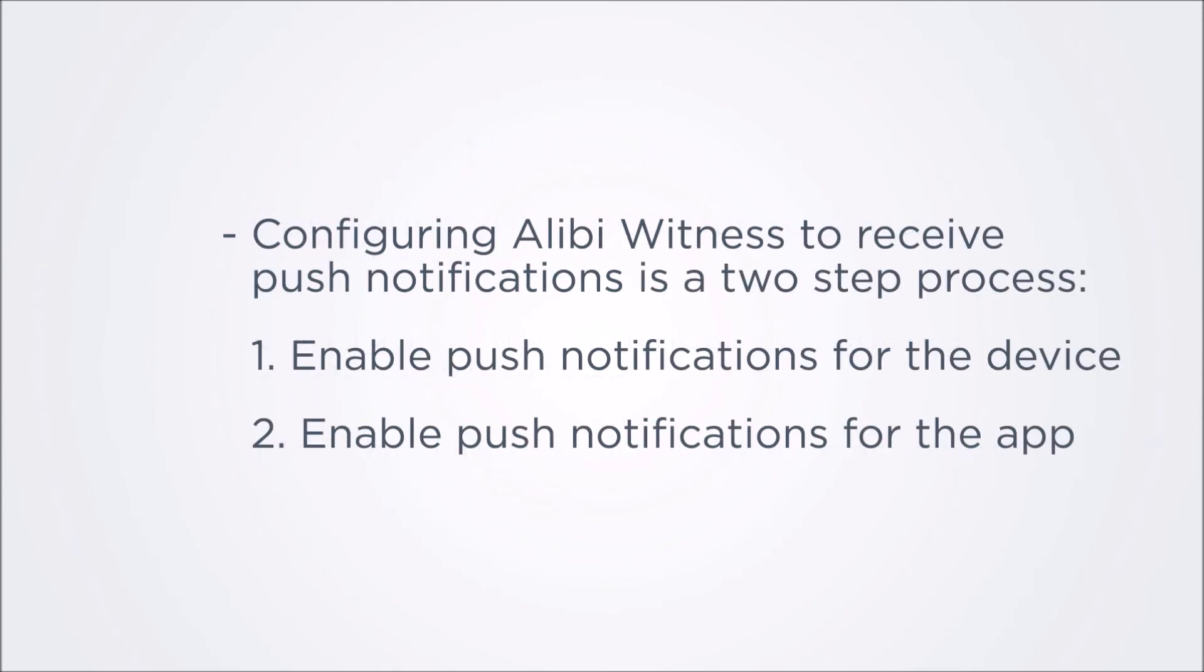To configure your Alibi Witness app to receive push notifications, you must enable push notifications at both the device level and the app level. At the device level, you can set up a schedule for when notifications from the device will be saved. At the app level, push notifications from all devices are either enabled or disabled.